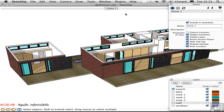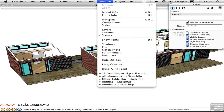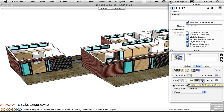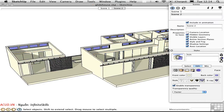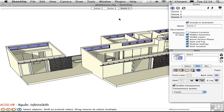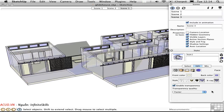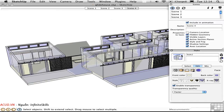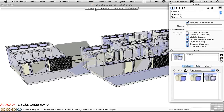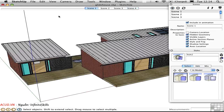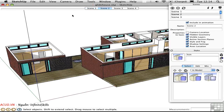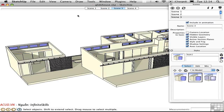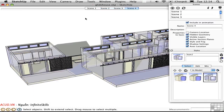Let's make some changes to the style. I'll open the Styles window and go into monochrome mode, create a new style, and save a scene. Then I'll go into X-ray mode, create a new style, and save a scene. So now: Scene 1 has us in normal mode, Scene 2 takes away the roof, Scene 3 goes into monochrome, and Scene 4 goes into X-ray mode.